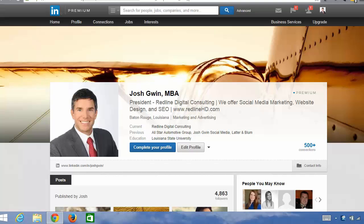Hey there, this is Josh Gwynn back with another advanced LinkedIn training. In this training section, I am going to show you number four of the top five things you need to do to supercharge your LinkedIn profile that can be done today within the next hour or two and will put you ahead of probably 80% of the people on LinkedIn.